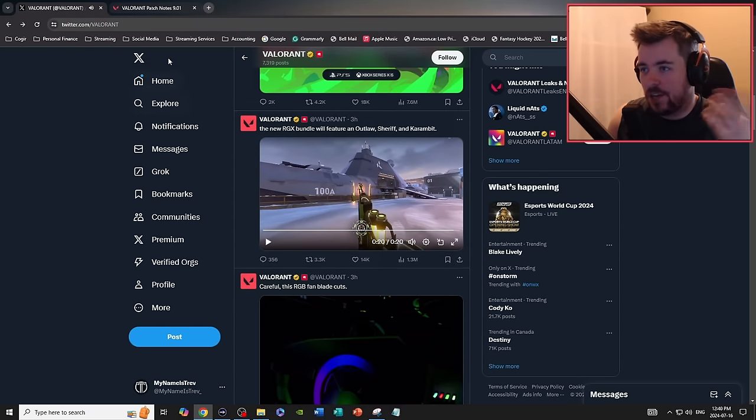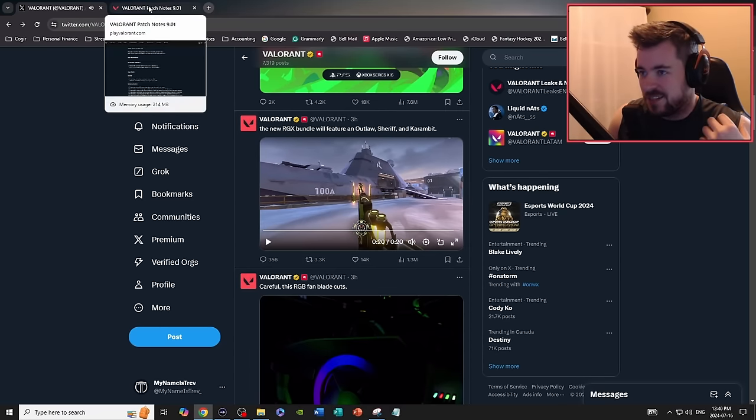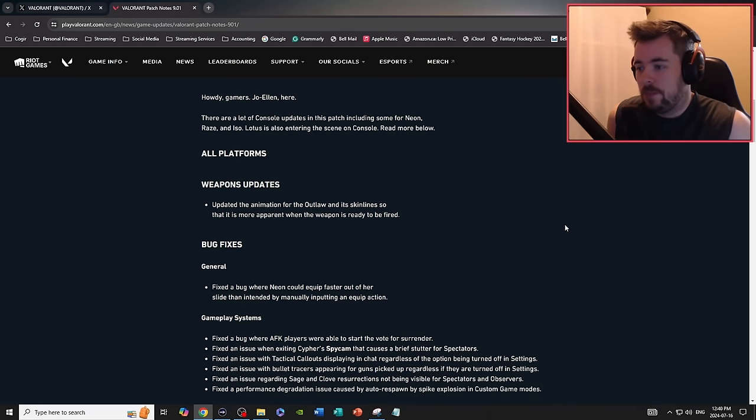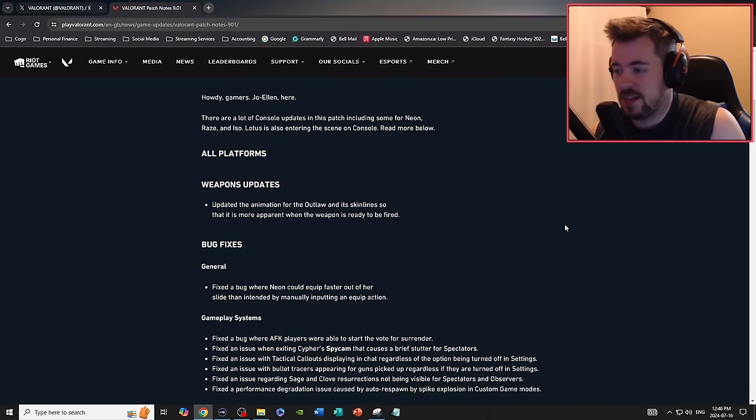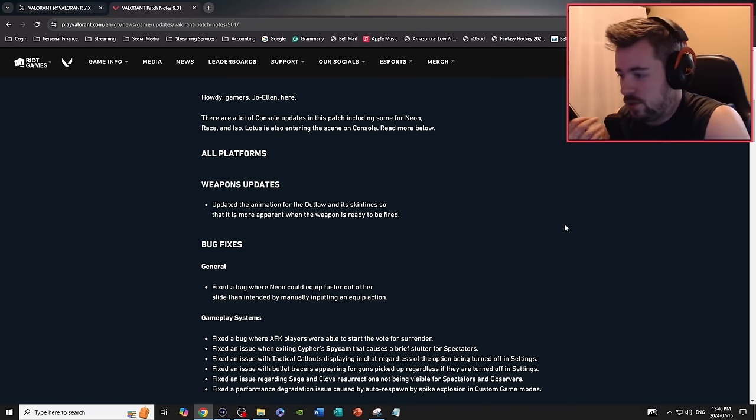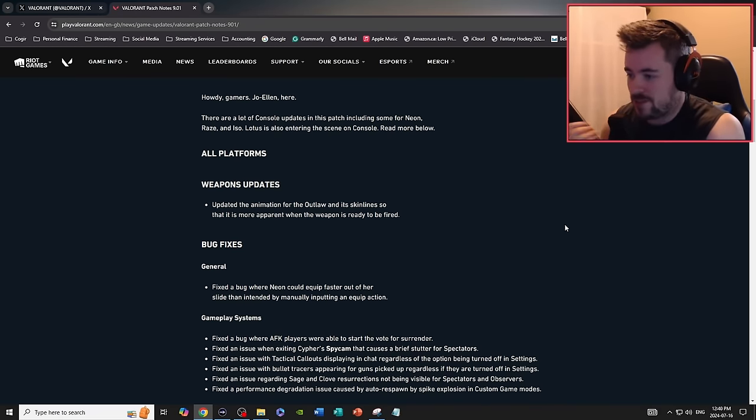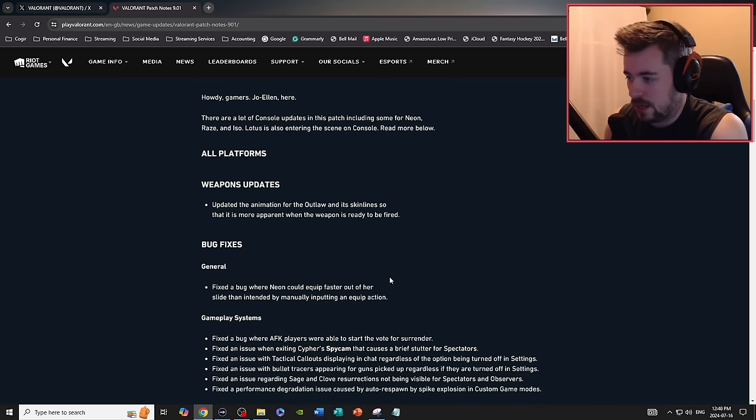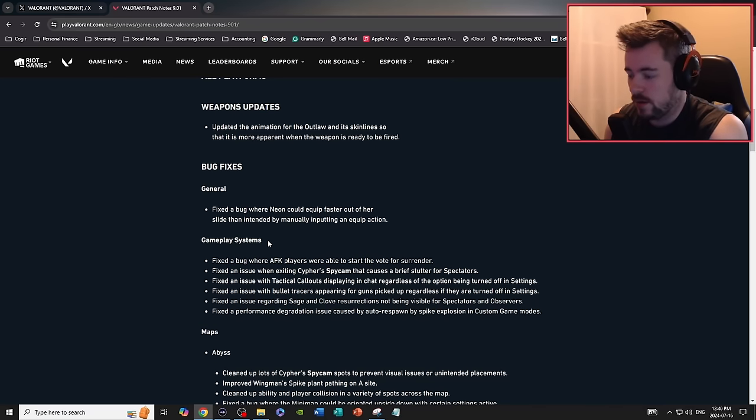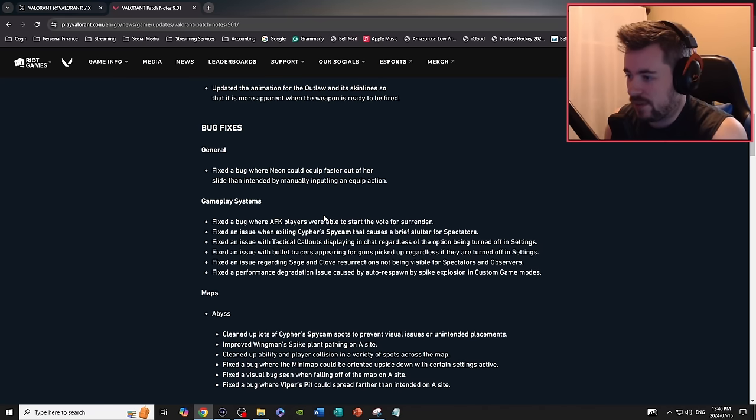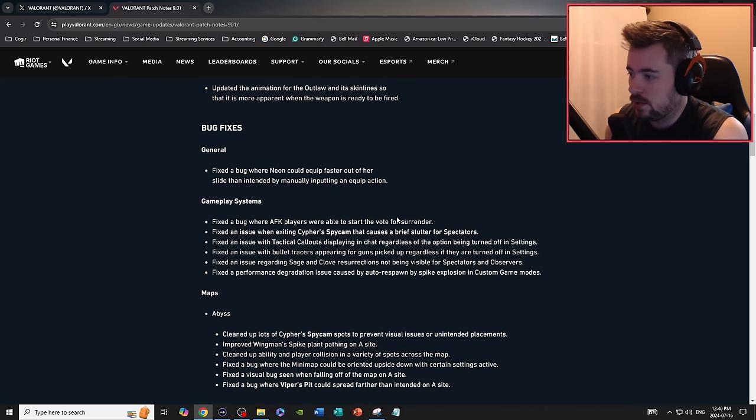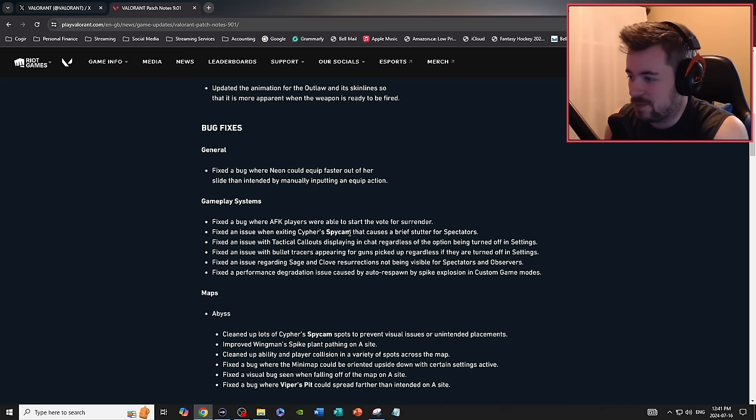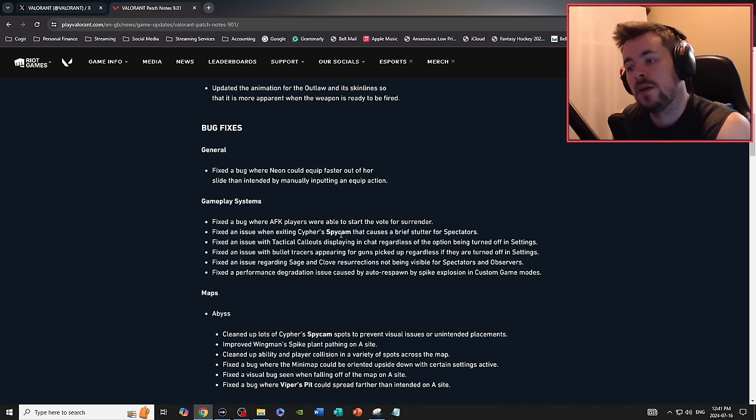Bug fixes: fixed a bug where Neon could equip faster out of her slide than intended by manually inputting an equip action. Gameplay systems fixed an issue where AFK players were able to start the vote for surrender.